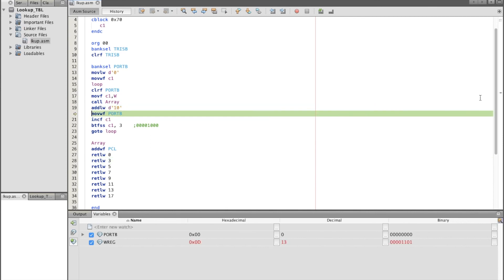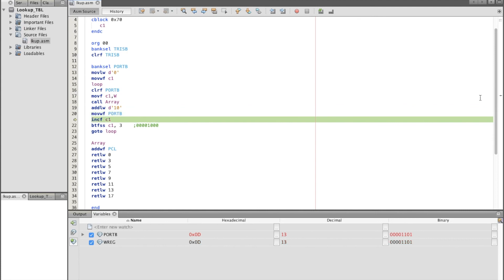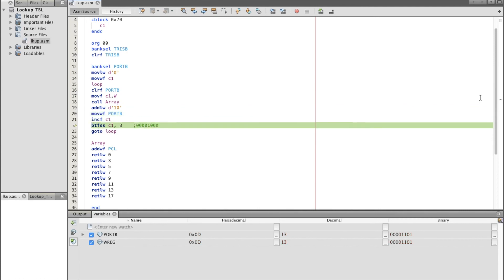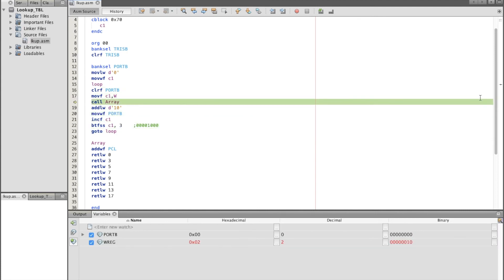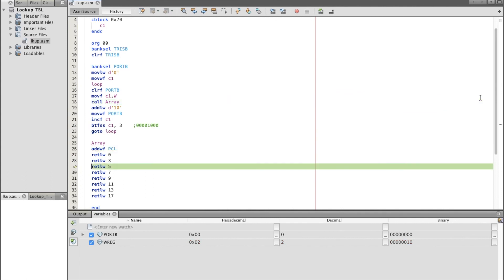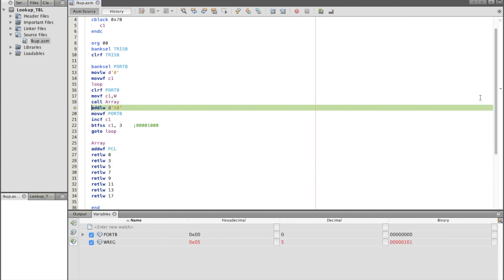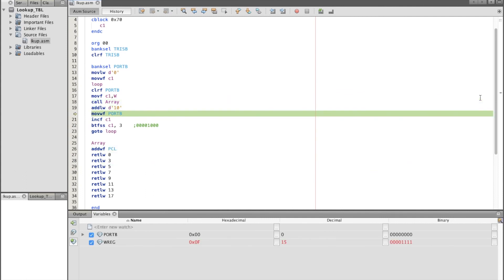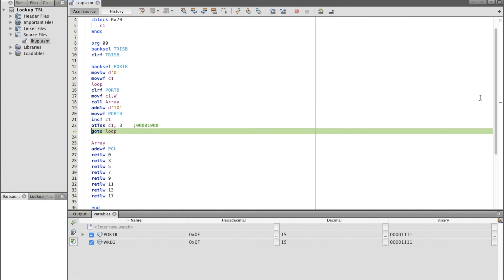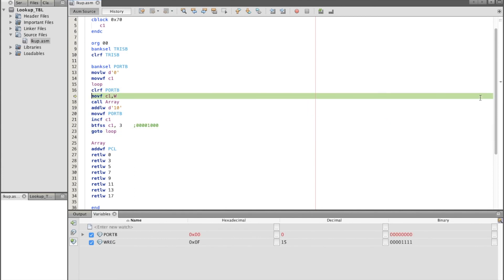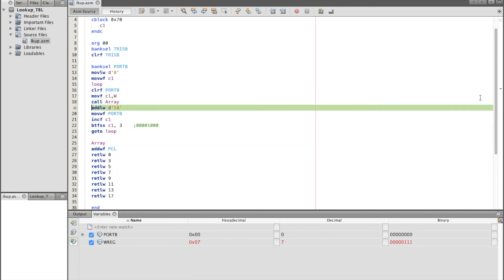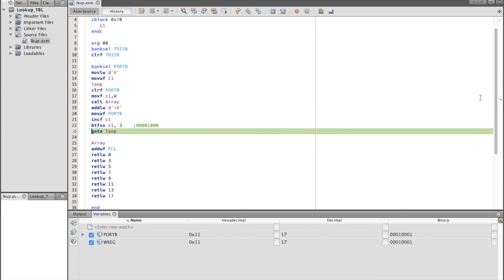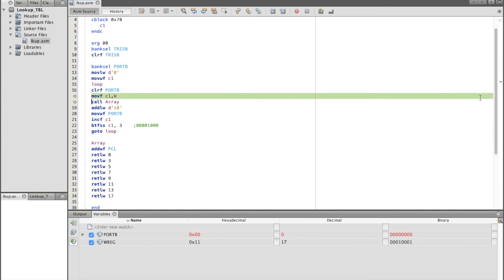5 will become 15. Also 3 will become 13. The next value is 5 — 5 plus 10 is 15. The next value is 7 — 7 plus 10 is 17. This is how it works.